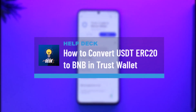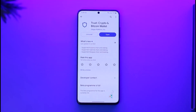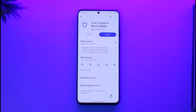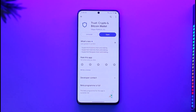How to convert USDT ERC20 to BNB in Trust Wallet. Hi everyone, welcome back to our channel. In today's video I'll guide you on how you can convert USDT ERC20 to BNB in Trust Wallet, so make sure to watch the video till the end.